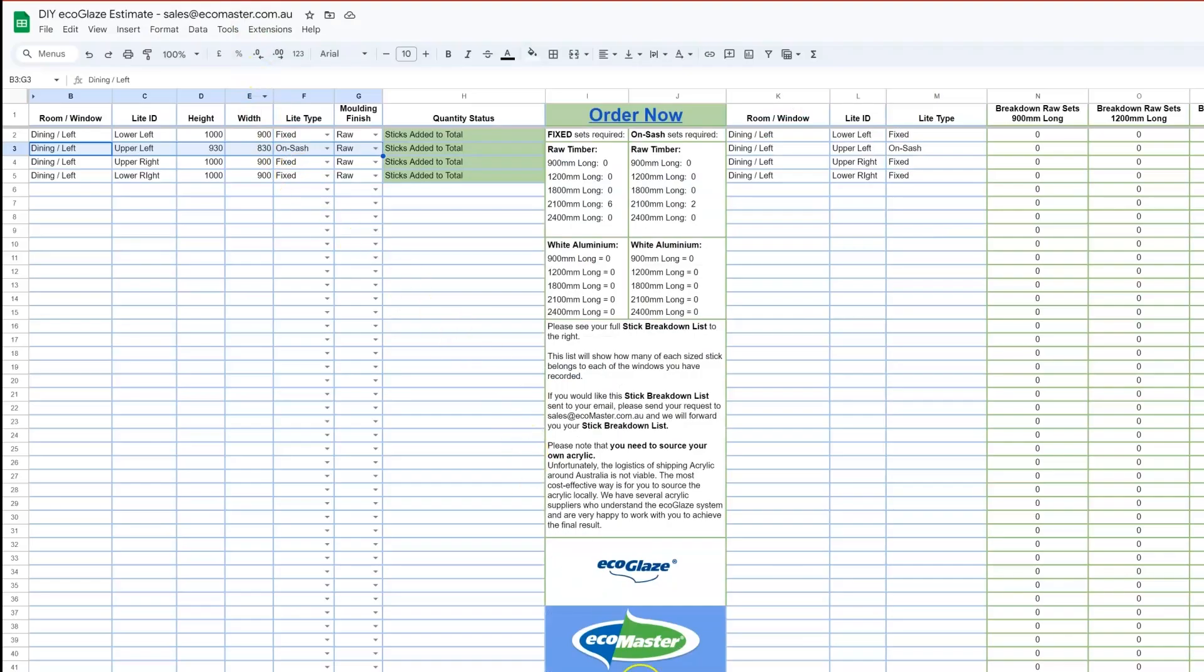And there you have it. That's how you take the information that you gathered from the last video, how to import it into the DIY ecoglaze estimate system, and how to take the information from that system and put through an order on our web store.